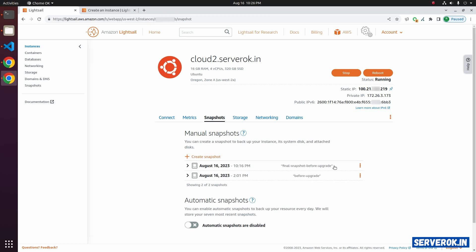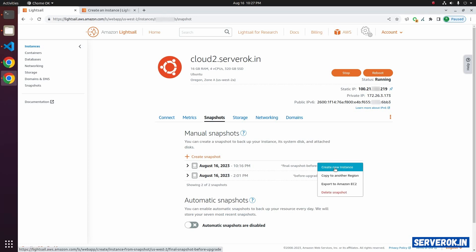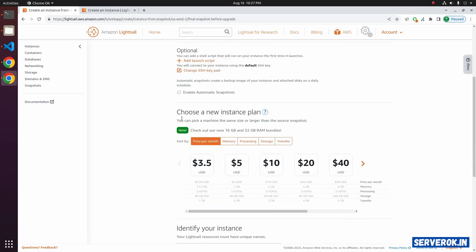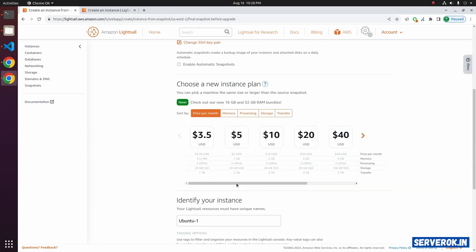The snapshot process can take some time depending on the size of data you have on your Litesail server. The snapshot is now completed. To create a new instance based on the snapshot, click on the three dots on the right side of the snapshot. From the pop-up menu, click on 'Create new instance.' Scroll down — here you can select the new plan. Since we are using 320 GB SSD, all the lower plans are not available for us and are disabled.